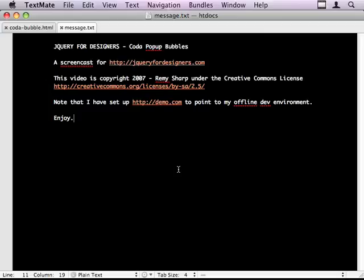Hello and welcome to jQuery for Designers. This is a screencast to demonstrate how to create the Coda pop-up bubbles, the bubble pop-ups that kind of puff into view and puff out of view.